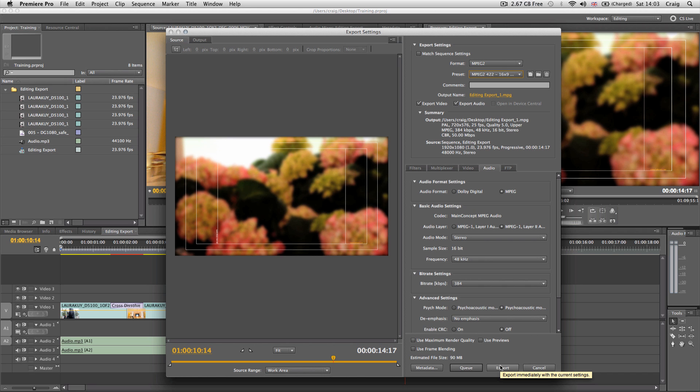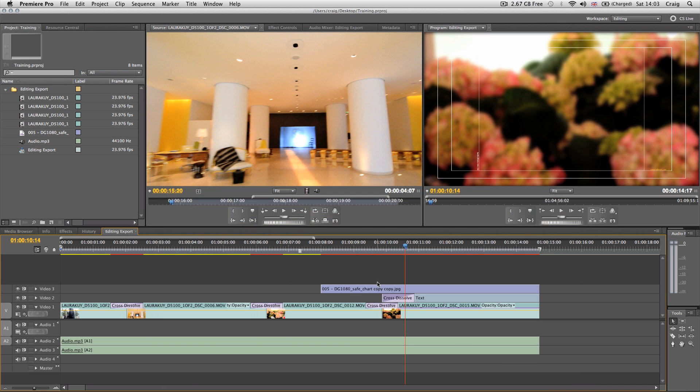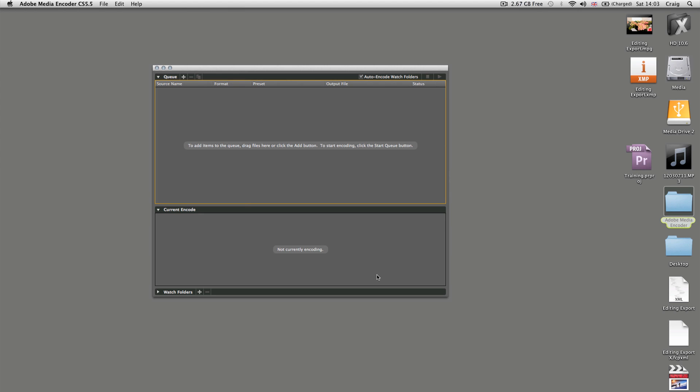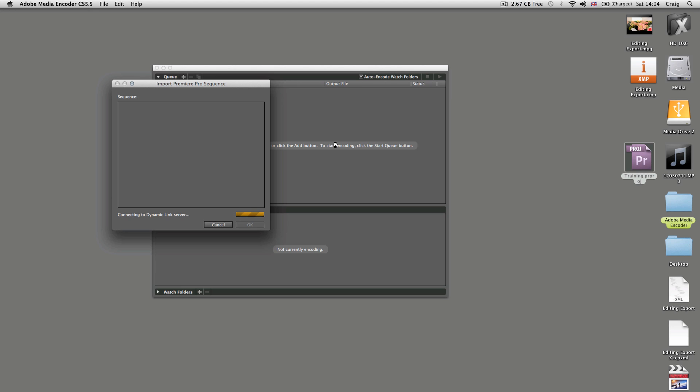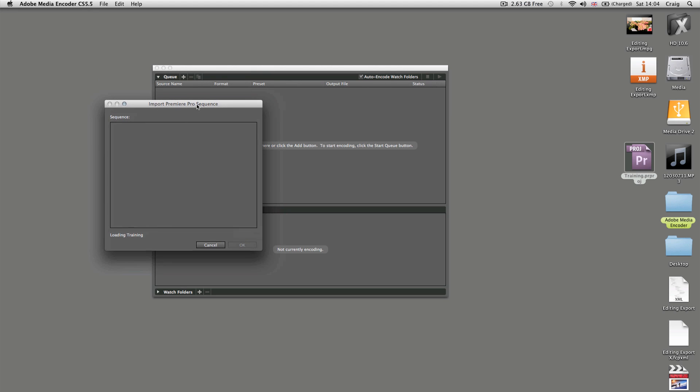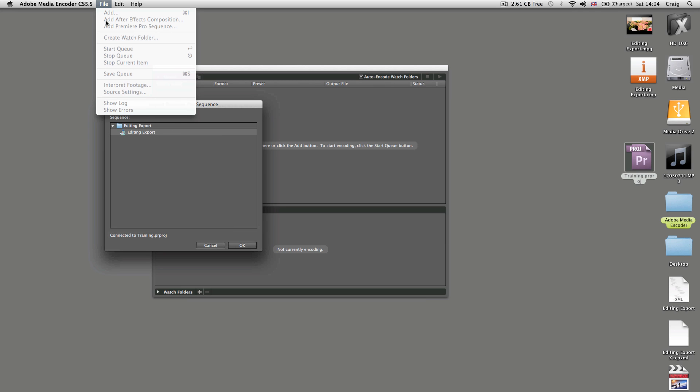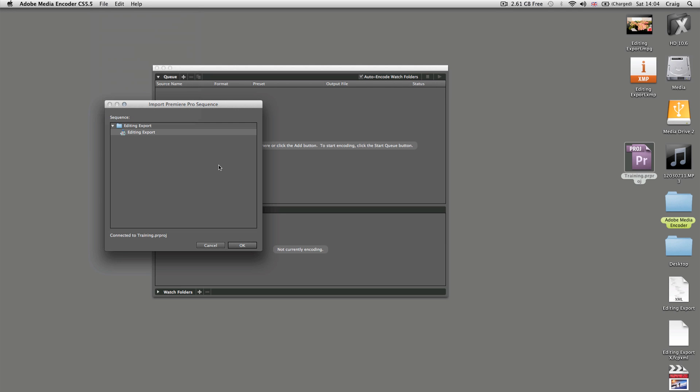The second way, which I find better, is to hide Adobe Premiere Pro, take your project, and drag it into Adobe Media Encoder. This will read the project file and locate the sequences you wish to export. This also works with After Effects compositions, which is brilliant because it frees up the machine.